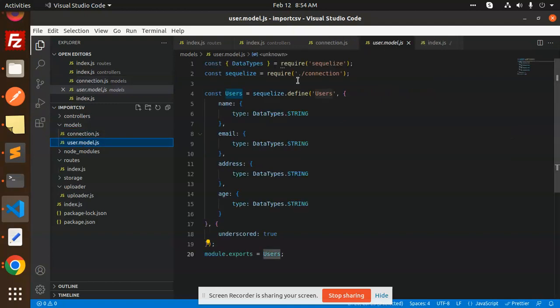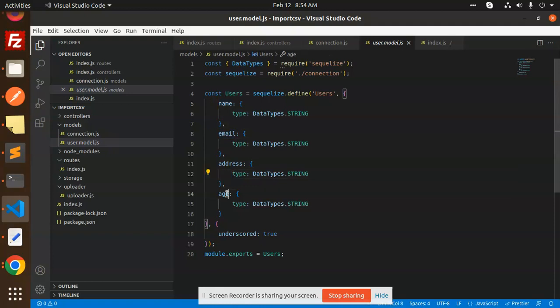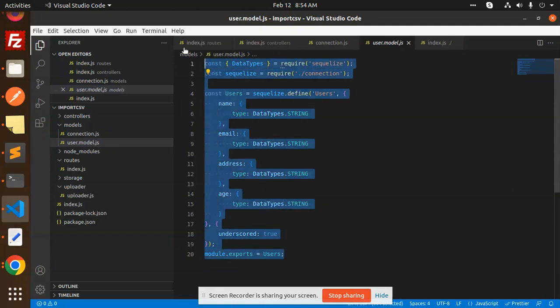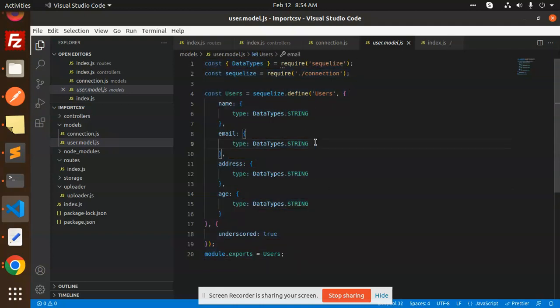Then we have a user model. You can see that we have a name, we have an email, we have an address, we have an age. And this is a connection, Sequelize connection, and these are the data types that it requires. So this is the model that we have created. Then these two things are clear now.